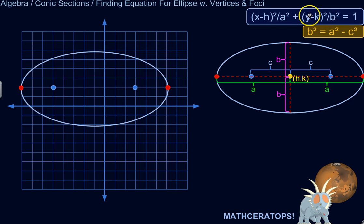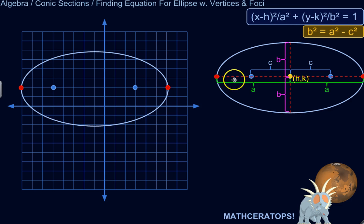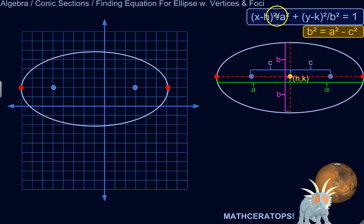Here's the equation for an ellipse centered at (h, k) that is horizontal, meaning the major axis — the longest axis — is horizontal. If this were a vertical ellipse, you would switch the position of a and b. A is always longer than b, so if it's vertical, a is going to be vertical. So this is a horizontal ellipse. If it's vertical, switch your a and b and flip this in your mind.